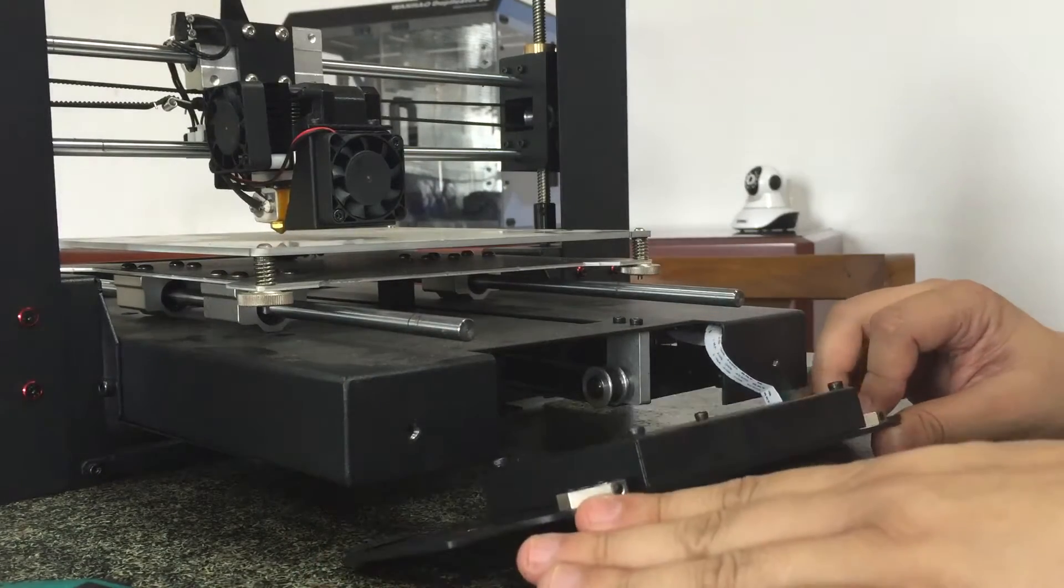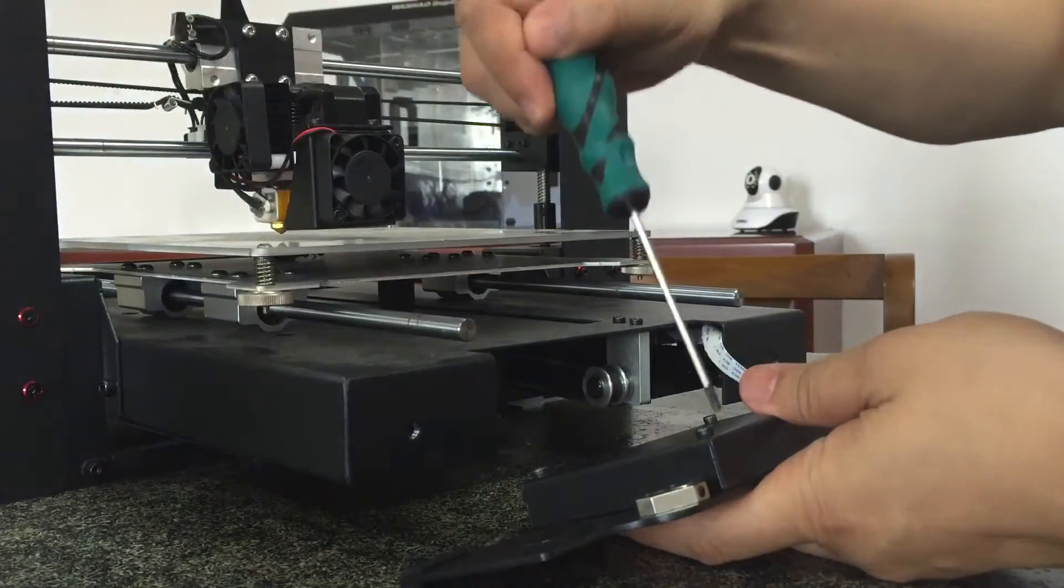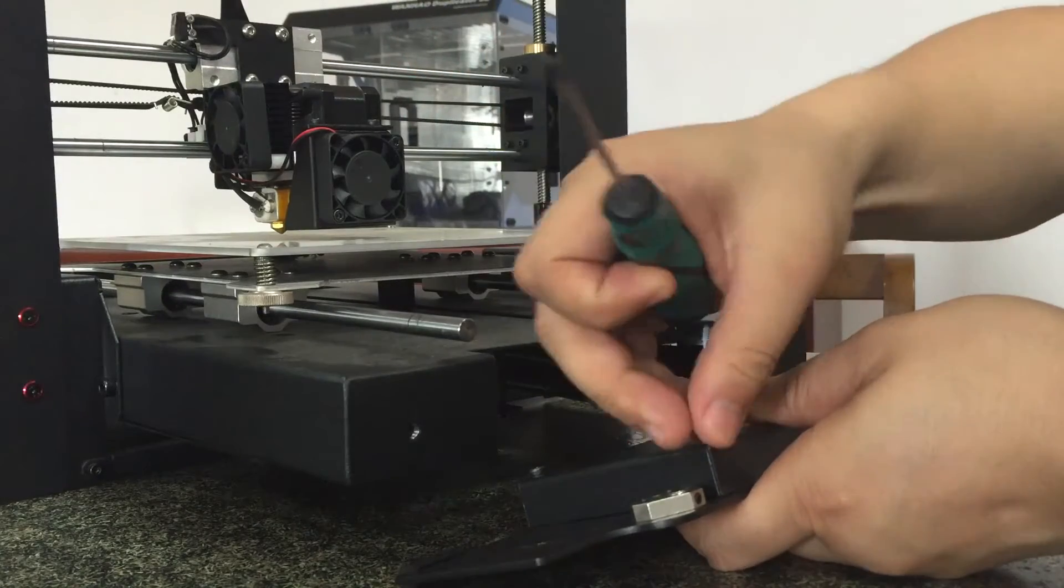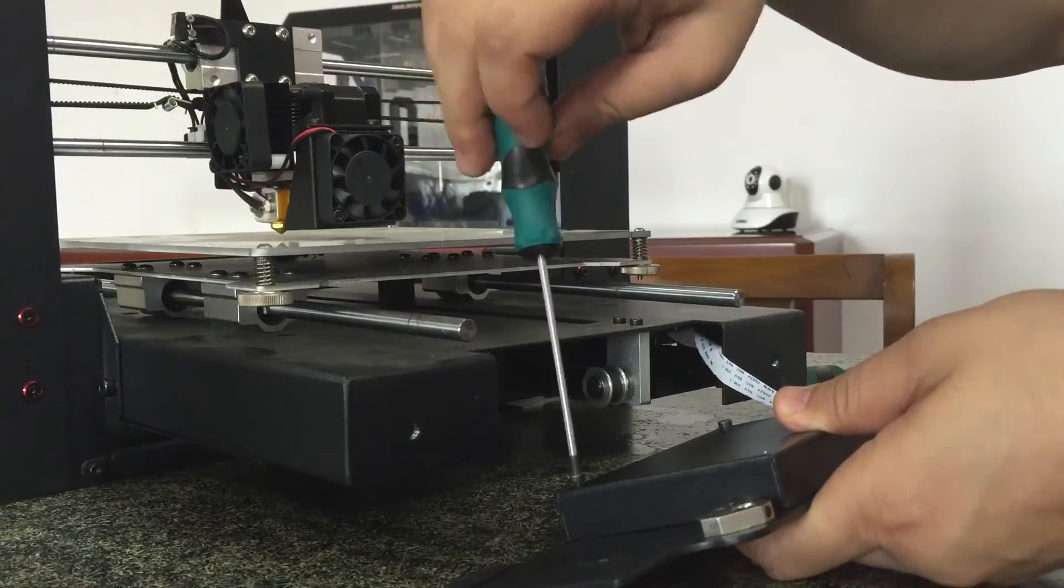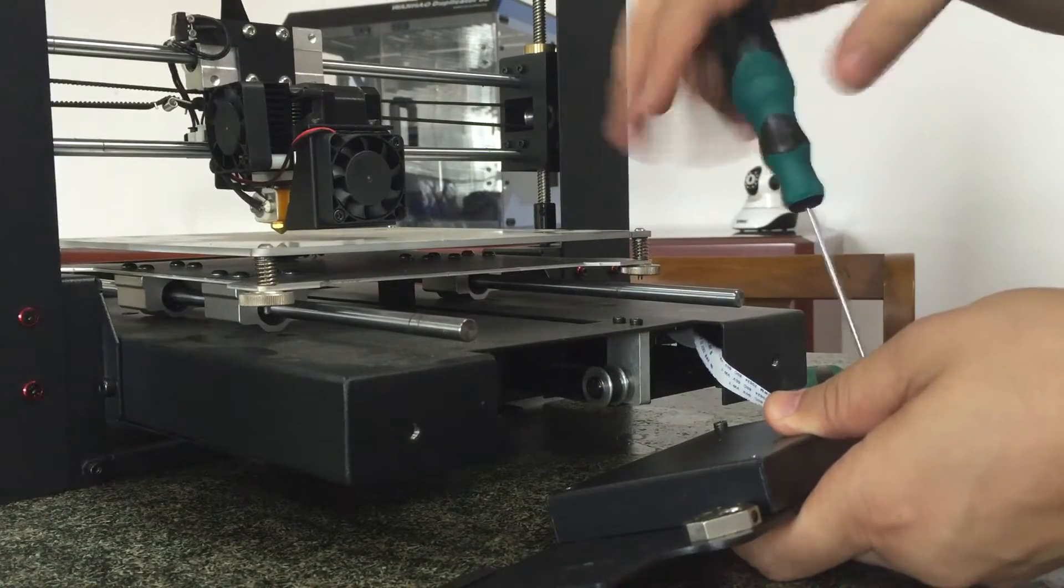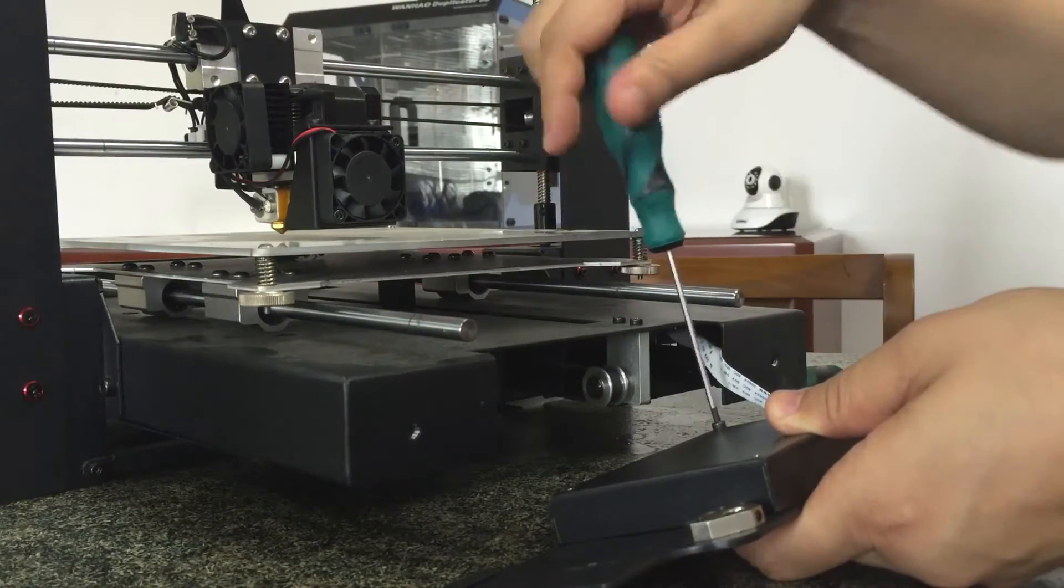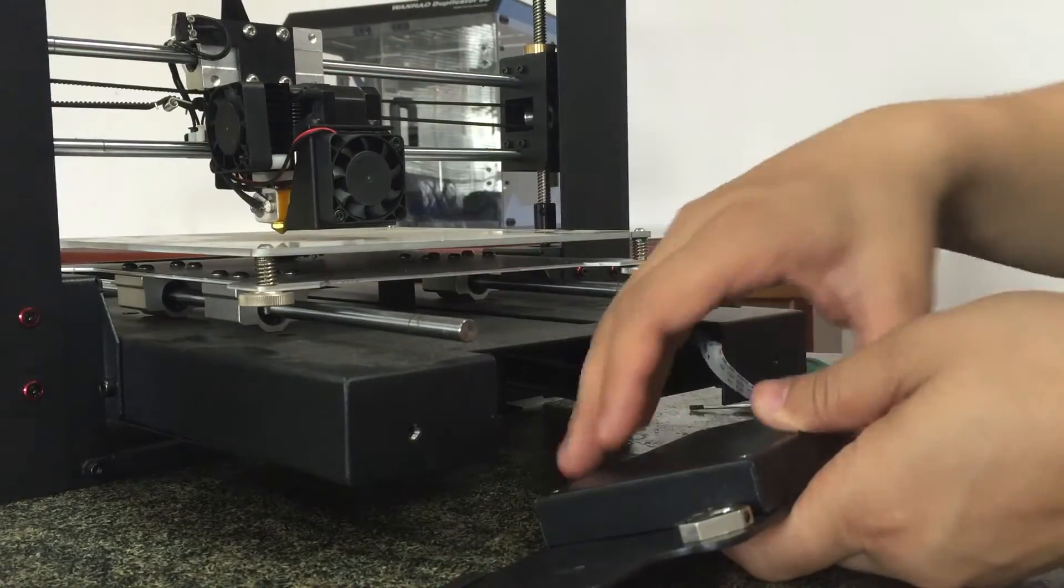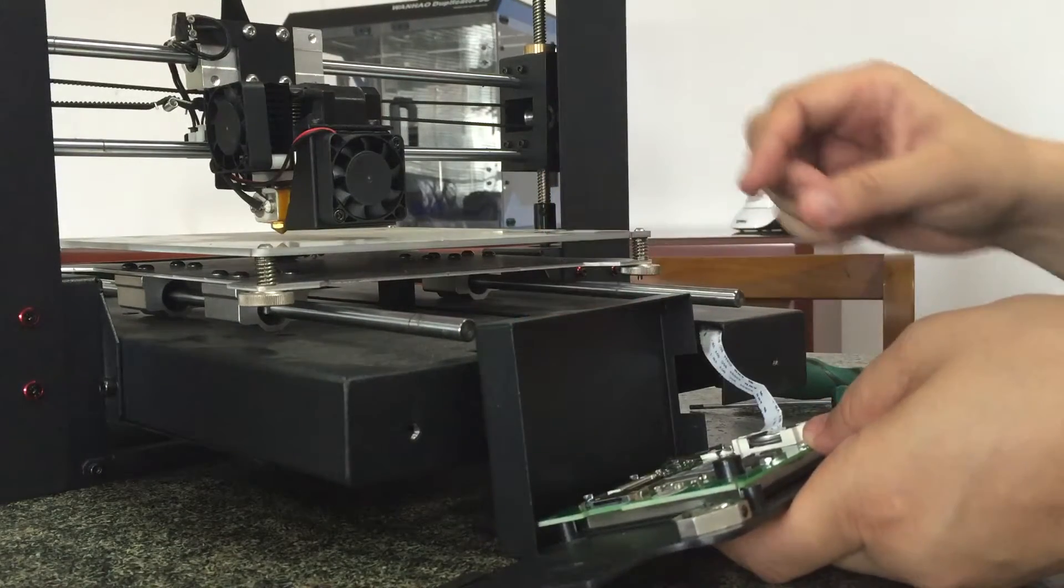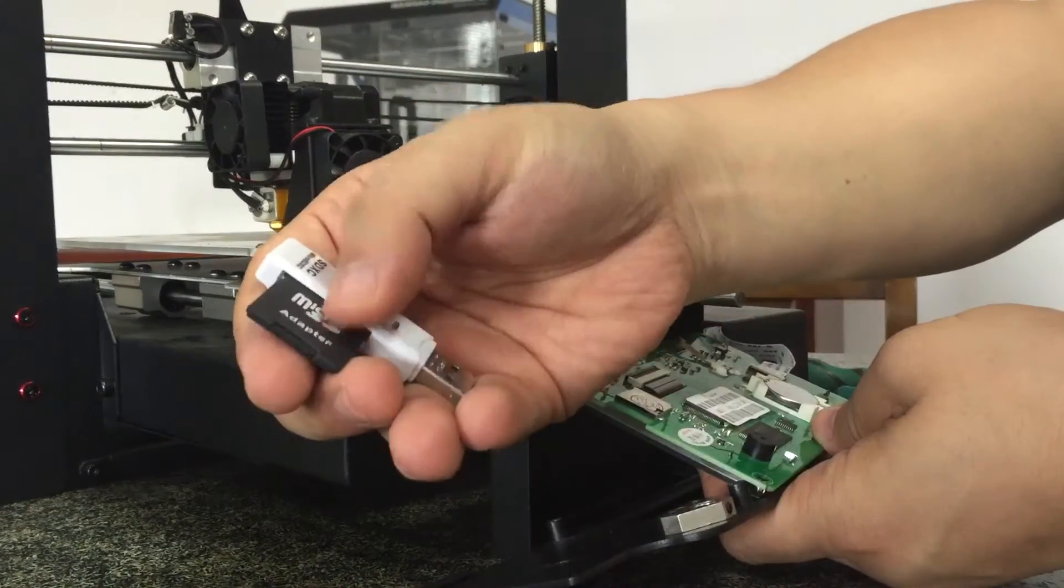Now you need to uncover the four M3 screws: one, two, three, four. Okay, you uncover this and here you will find the micro SD card slot. You get your micro SD card.